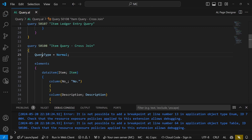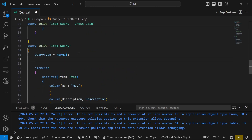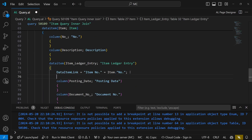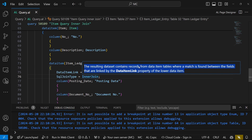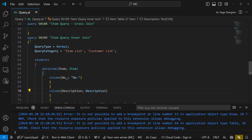We'll name this query the Cross Join Item Ledger Query with a query category of Item List and Customer List. Back in the Item Query, we'll call it Inner Join and set the SQL Join Type to Inner Join. Inner join means the resulting data set will contain records from the data item tables where a match is found between fields linked by the data item link property of the lower data item.